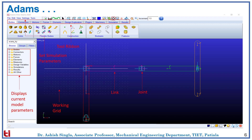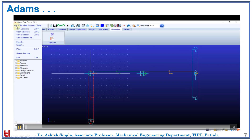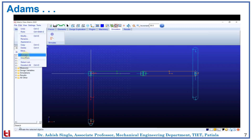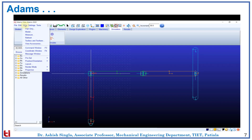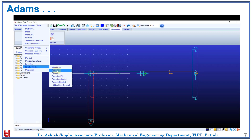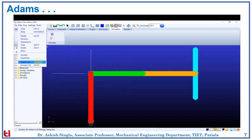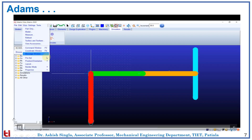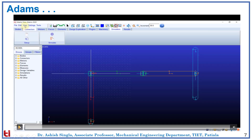Here you can see this SCARA robot made from thin cylindrical links. The links are connected by a joint. Here the file drop-down menu has these options. The edit has the following options. The view menu has this render option. We can use solid fill or wireframe as per our requirement.